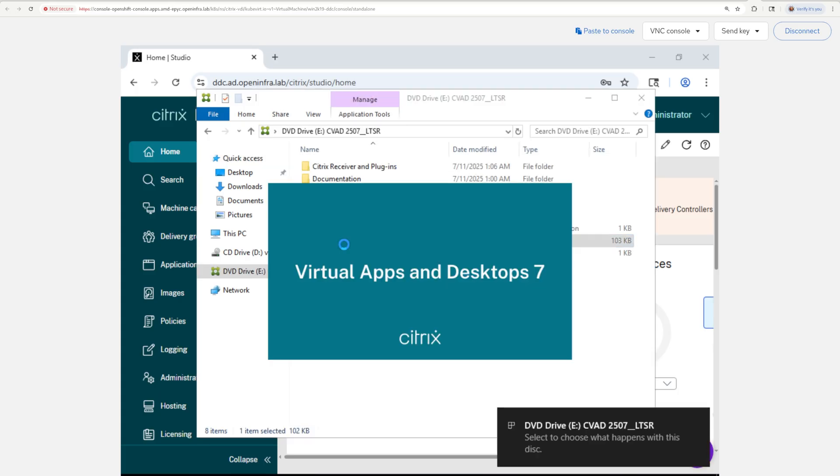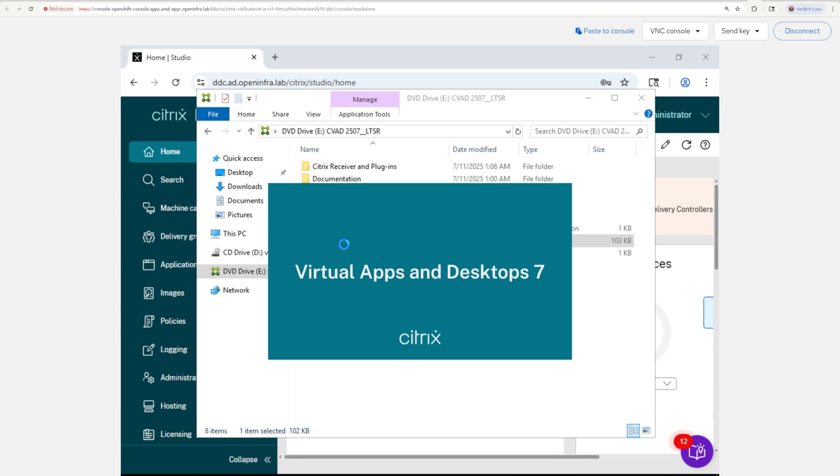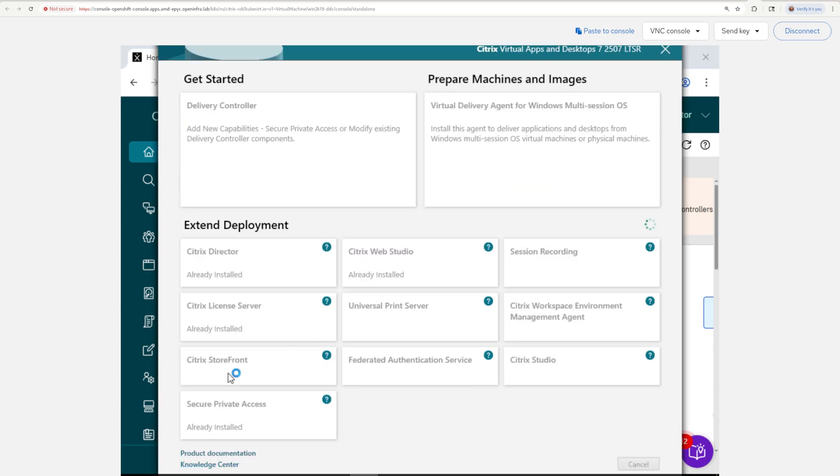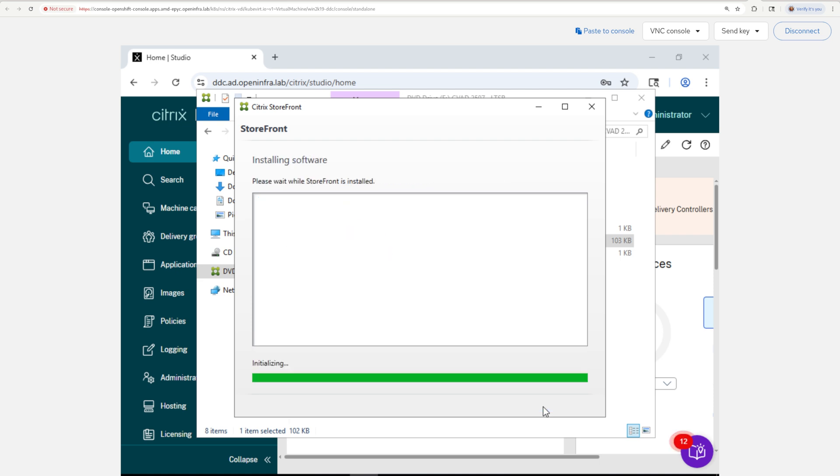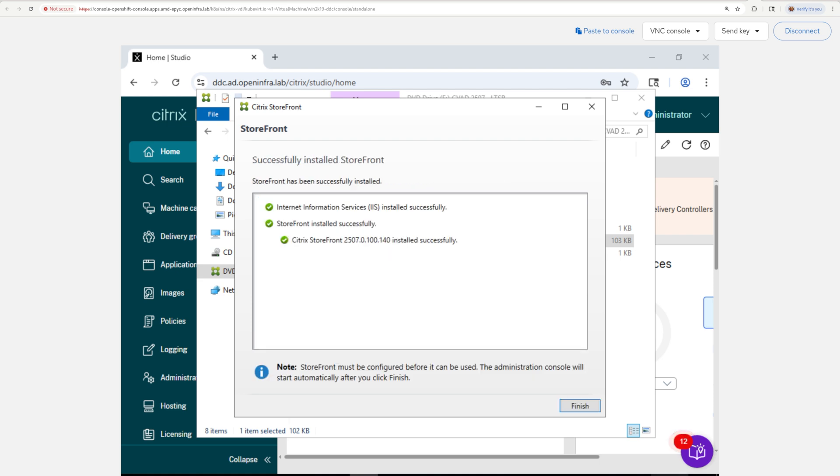We need to provide the web interface to our end users to consume those Windows workstations. And for that, we're going to deploy Storefront, which comes in the same CVAD ISO file we use for our golden image VDA and DDC.